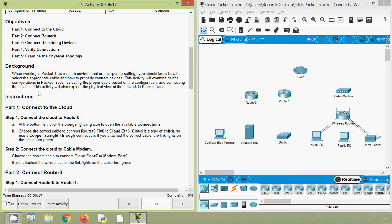Choose the correct cable to connect Router 0 interface FastEthernet 0/0 to Cloud Ethernet 6. Since cloud is a type of switch, use a copper straight-through connection. If you attach the correct cable, the link lights on the cable turn green. We will select copper straight-through, then coming to Router 0, we will select FastEthernet 0/0.